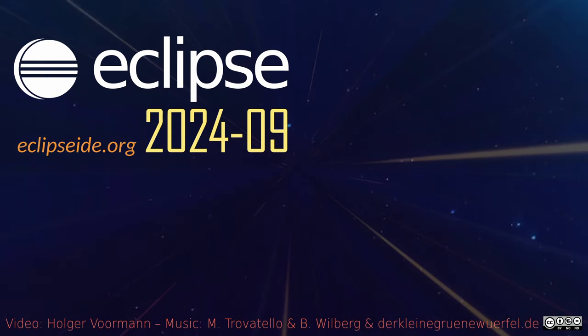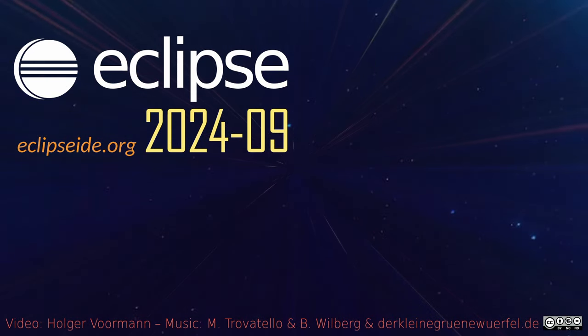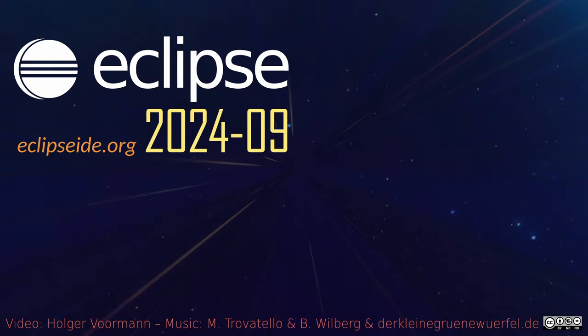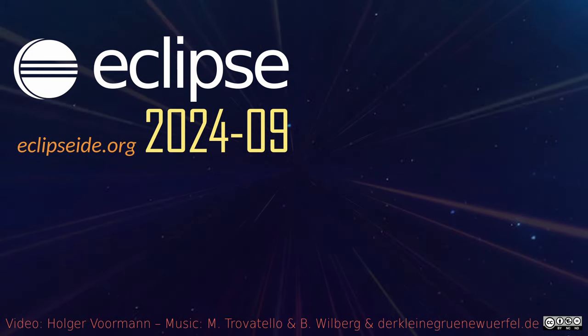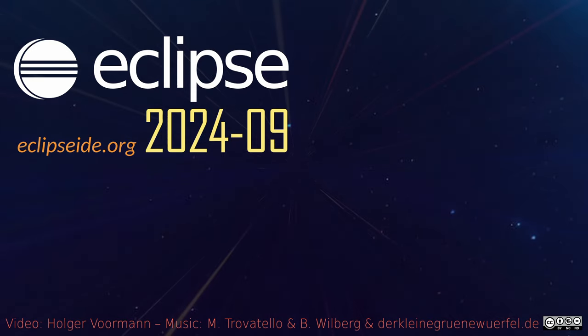These were some of the Java IDE improvements of the quarterly rolling release September 2024. Thanks for watching and Happy Coding!